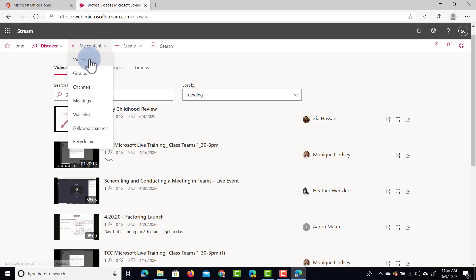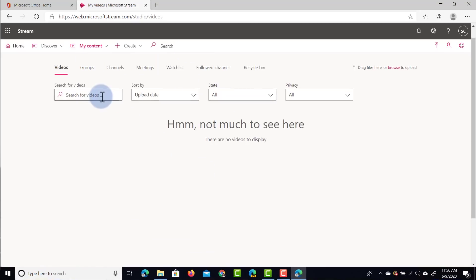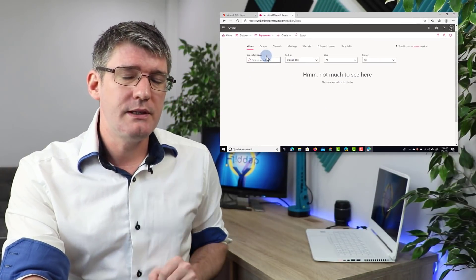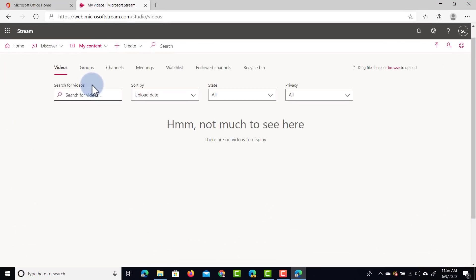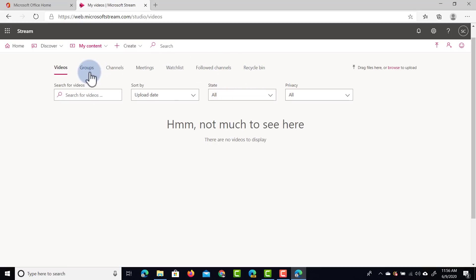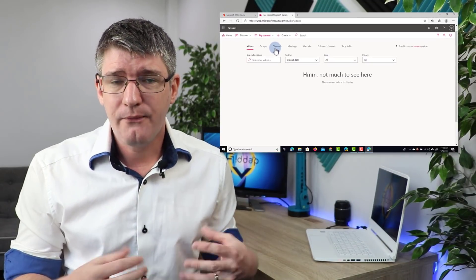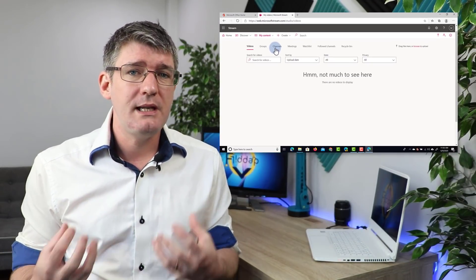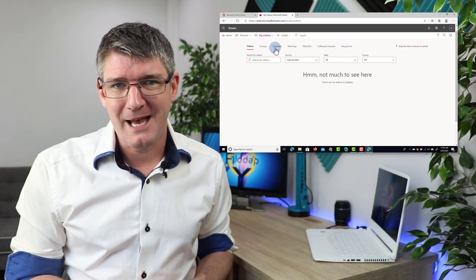I can also go to My Content, and this is where I control what is being shared. Here we can look at my videos — I don't have any videos uploaded at the moment — but we also have a number of additional tabs: groups, channels, meetings, a watch list, follow channels, and a recycle bin. We're going to really focus on groups and channels because it's important to understand how these work to really use Stream and utilize all its additional features.